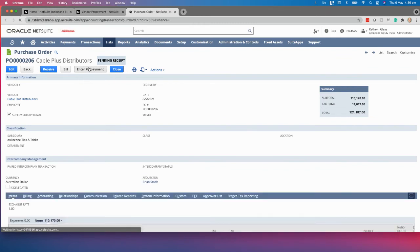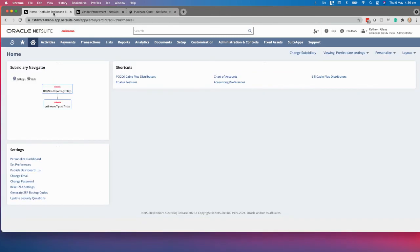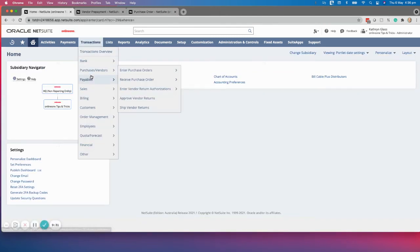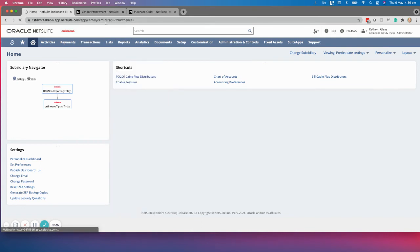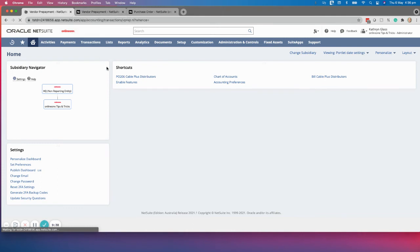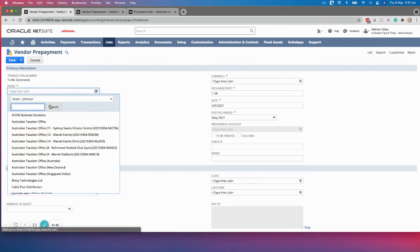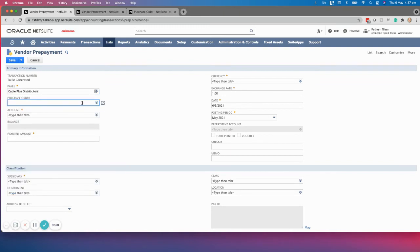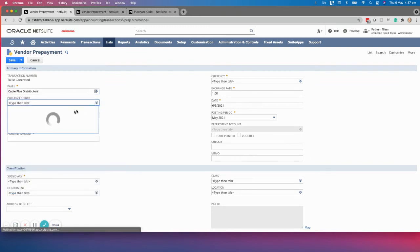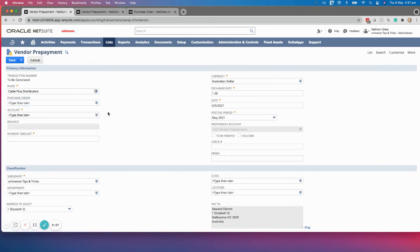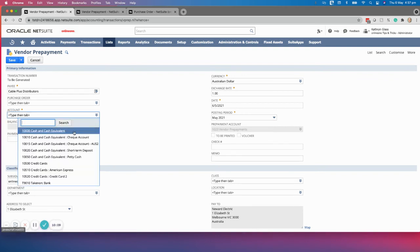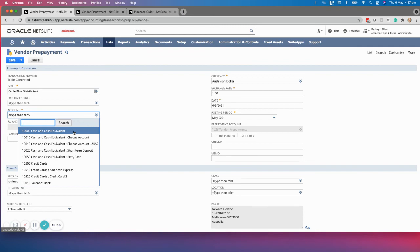To enter a standalone prepayment, you go to Transactions > Payables > Enter Vendor Prepayment. The form will look identical, but the difference is you manually enter your payee. You can select a purchase order from the dropdown list — for example, Cable Plus Distributors. However, in my experience, this screen does not naturally associate the prepayment with the purchase order. So I would only use this screen if you are creating a standalone vendor prepayment that you intend to manually apply to a bill.